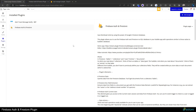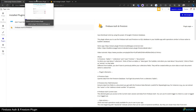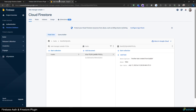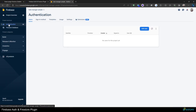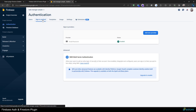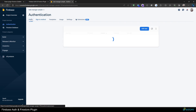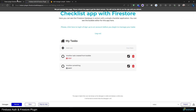Hello and welcome to another video tutorial on how to use the Firebase and Firestore plugin for Bubble. In this video we're going to explore how to use the authentication part of the plugin. To use it, you must have the email and password signing method already enabled on your Firebase.